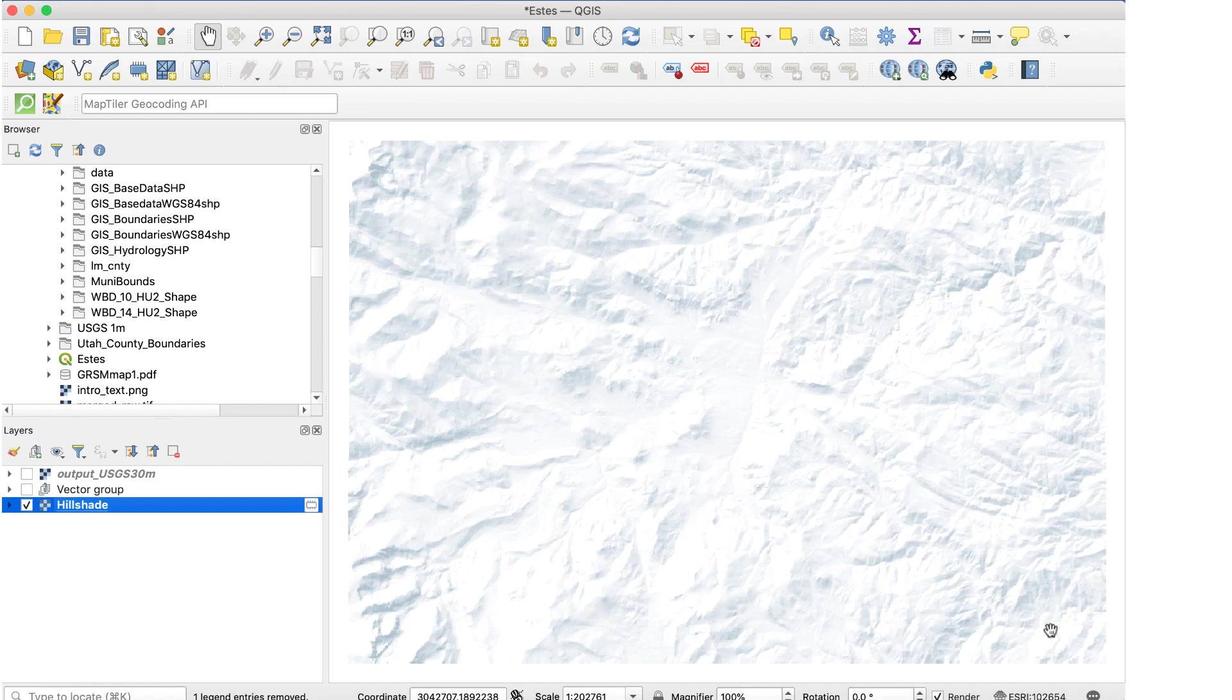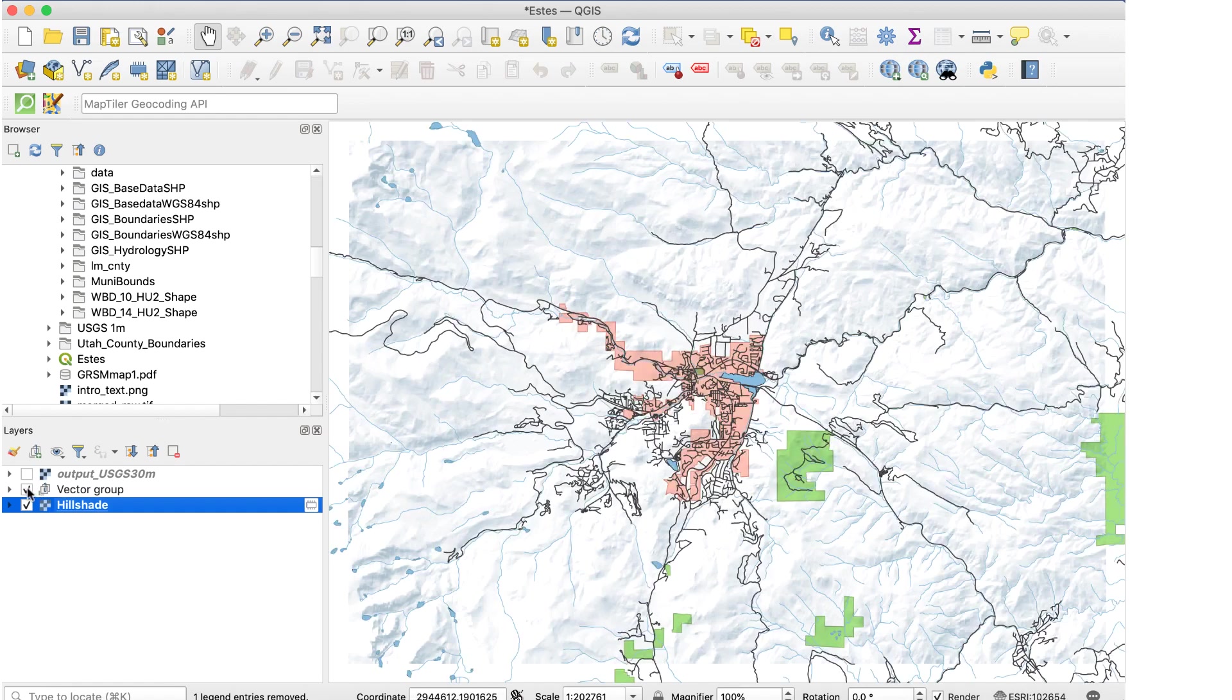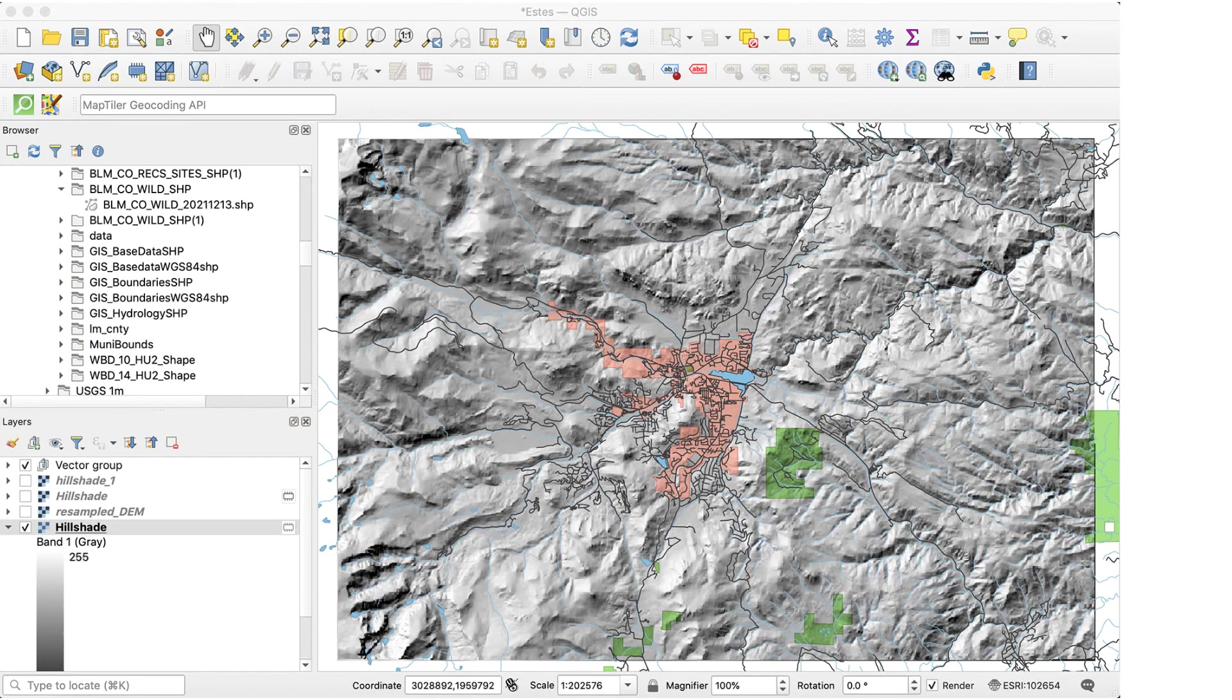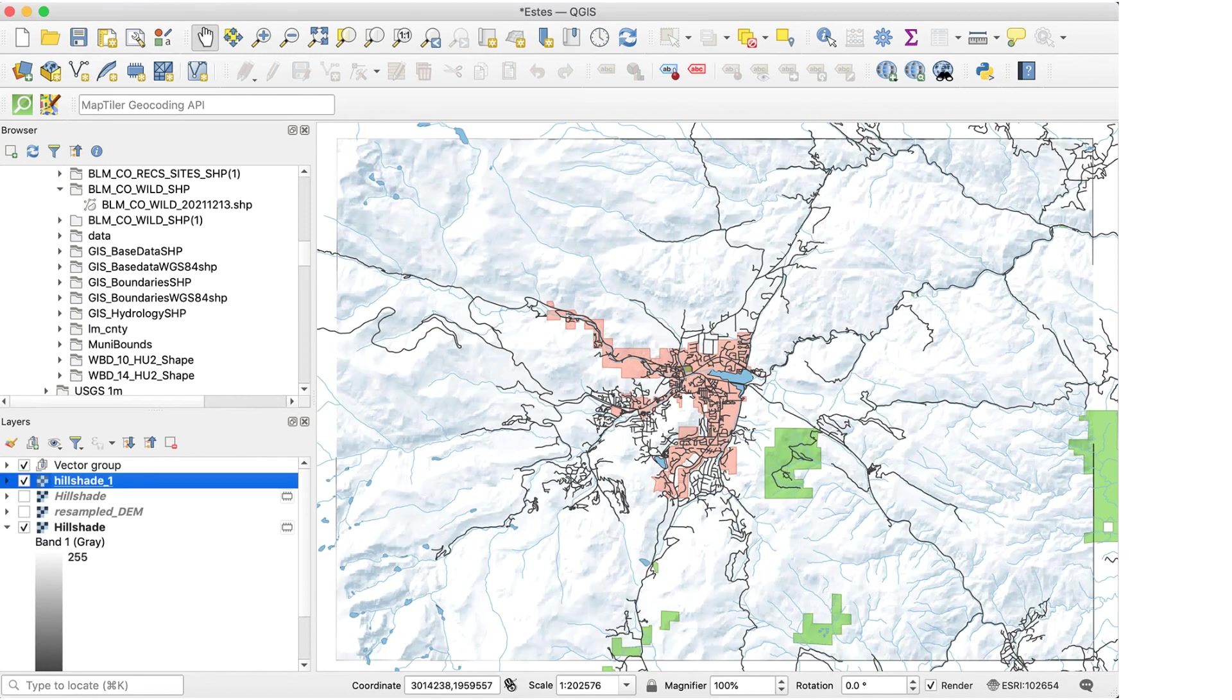Looks good. Now I'll turn the vector layers back on. And there is our finished map. Here it is with the original shaded relief, and now with our improved relief.